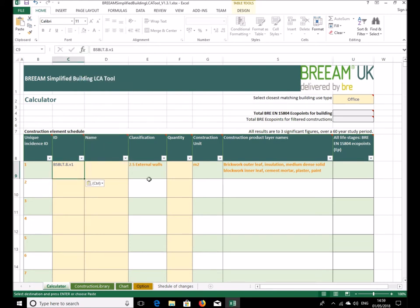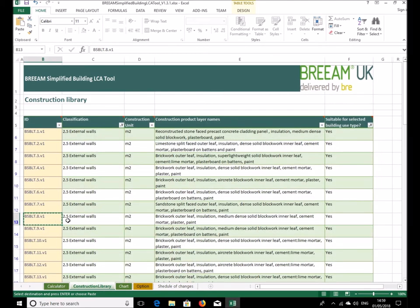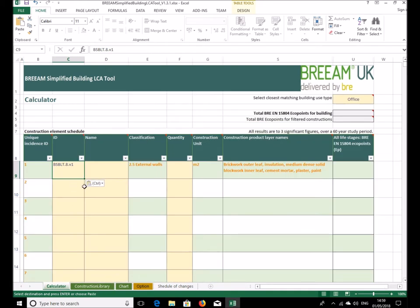And the calculator's looked it up and found that it is external wall. The units are meters squared and there's a description. All of this is just exactly the same as what you would have had on the table here, the library table.